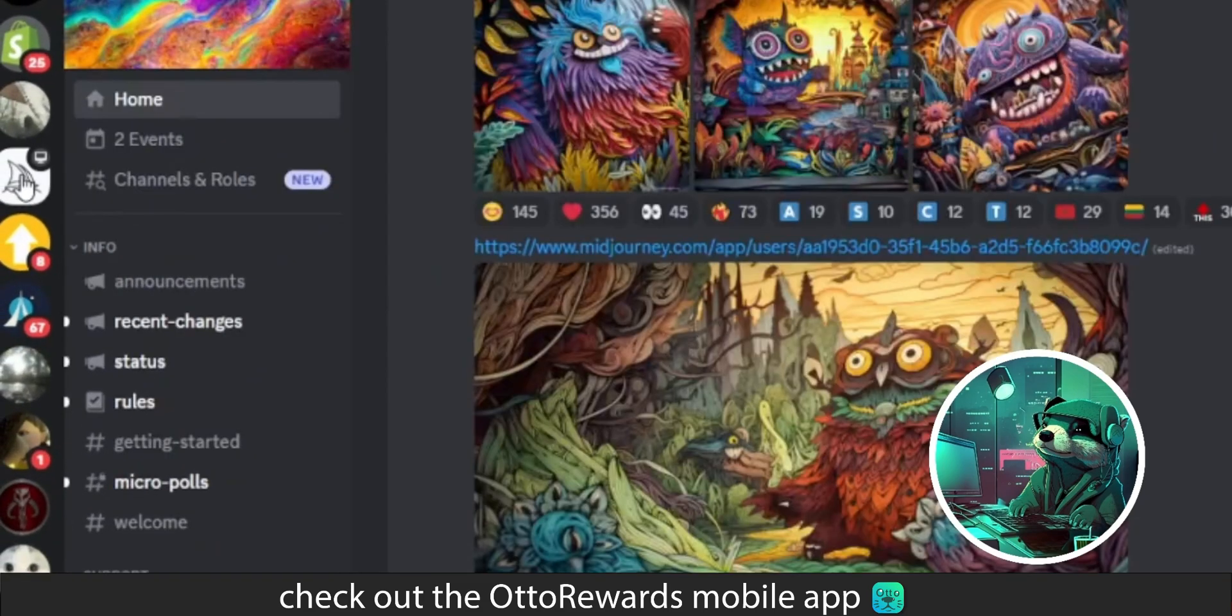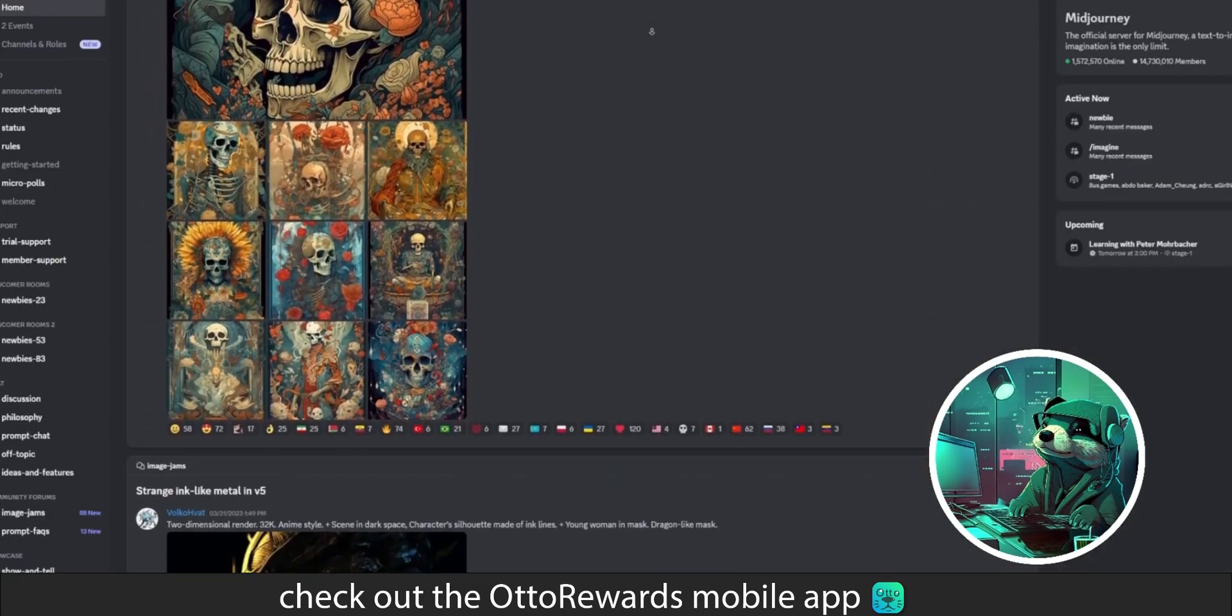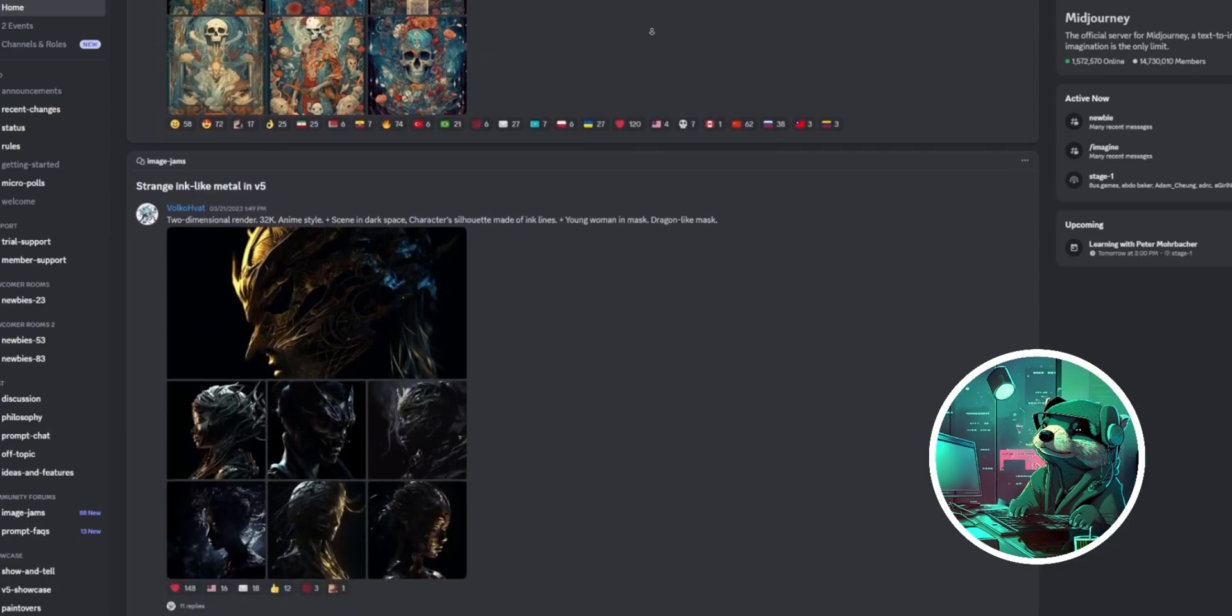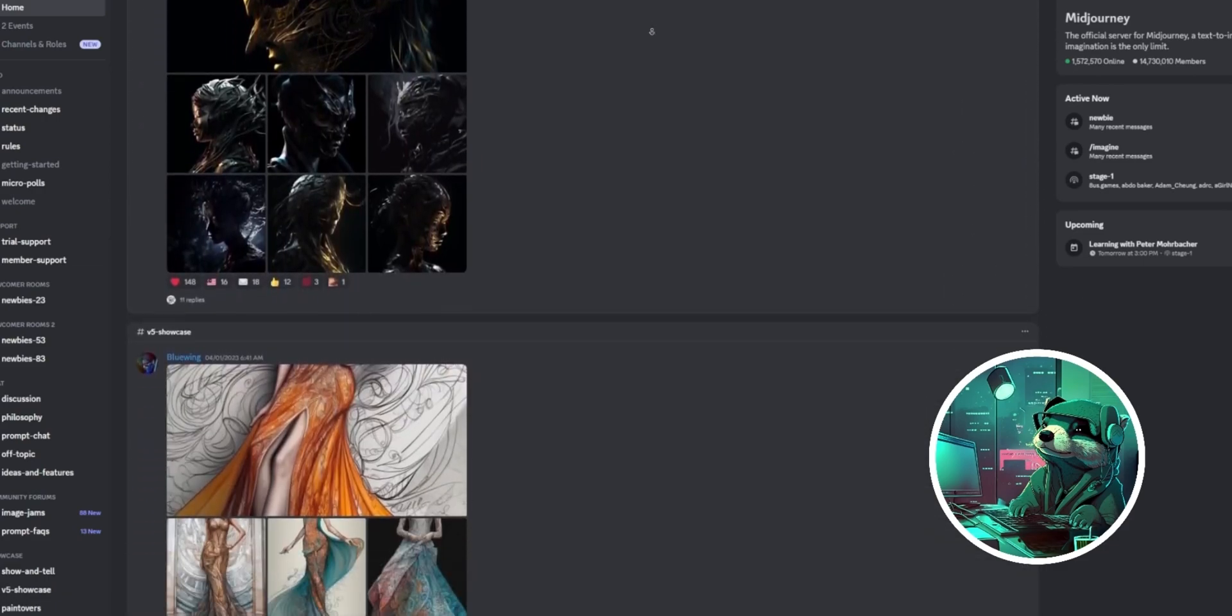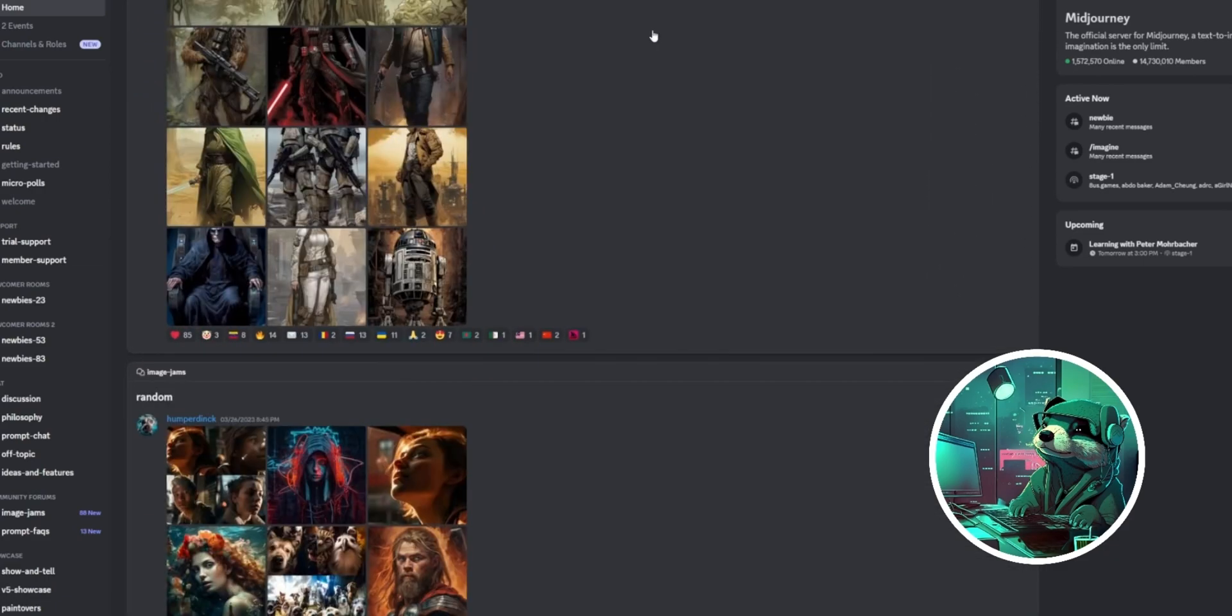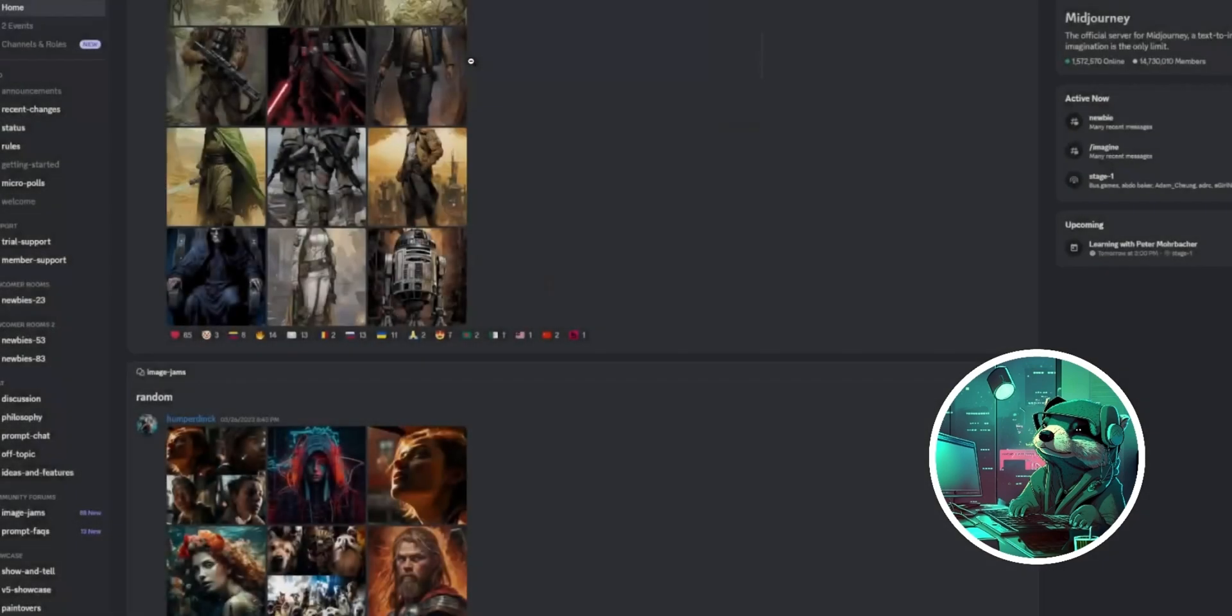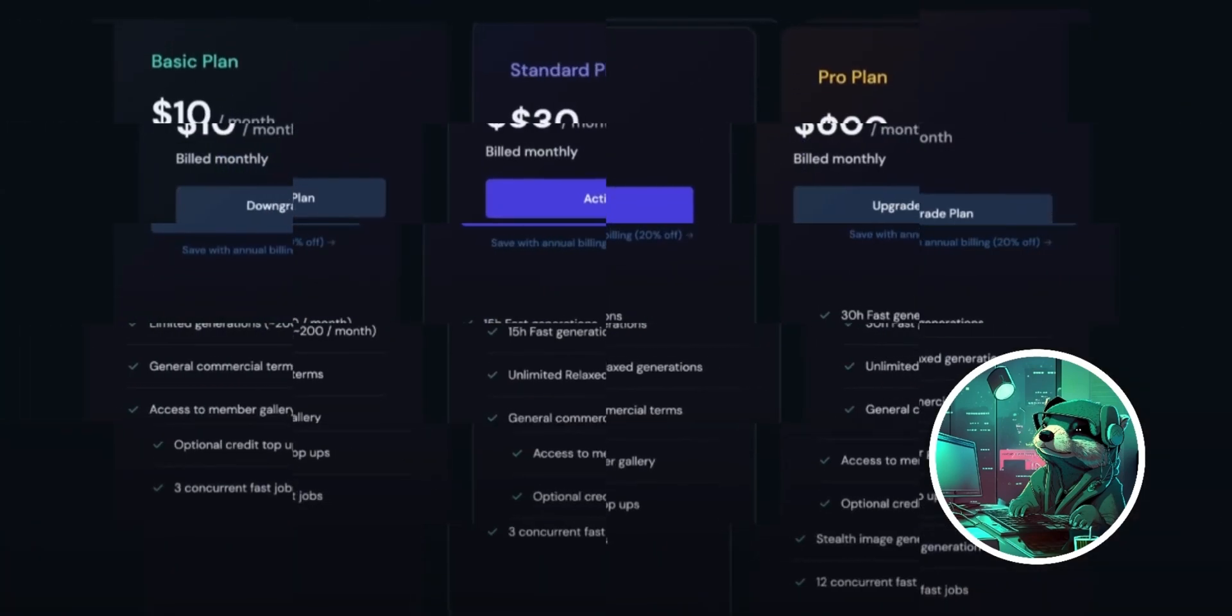In Discord, click Midjourney in the left panel. On their home page, you can see all the amazing AI-generated artwork the community has created, and even get some inspiration for your artwork.